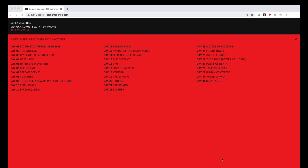Last month I did this crazy project where I did a new experimental video every day for the month of October, all around this theme of horror. So what I did is alongside my friend Tim Moore, we created something like 3,600 video clips of people screaming from various famous films, famous horror films, or other fear sort of scenes. And then for the month of October, every day I took a sampling of those pieces and did something different with it.